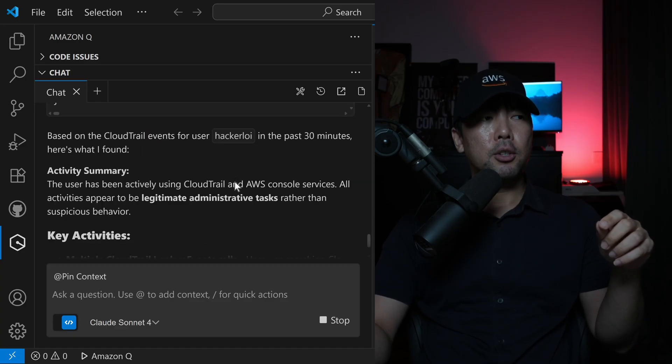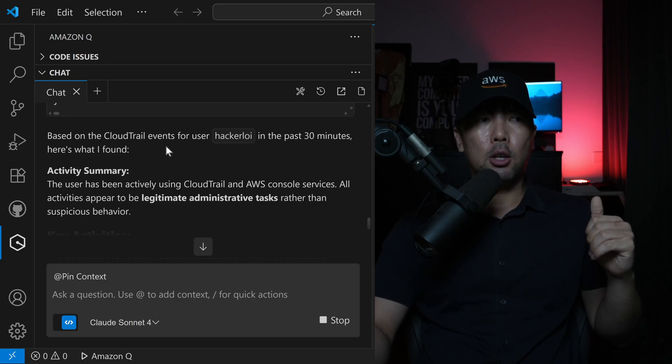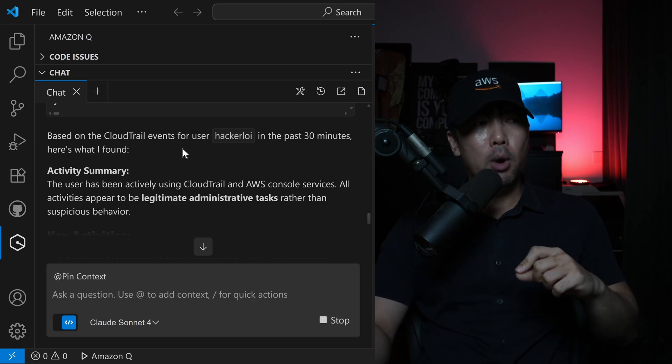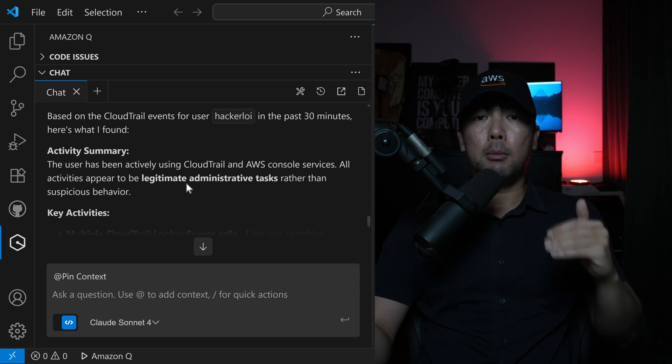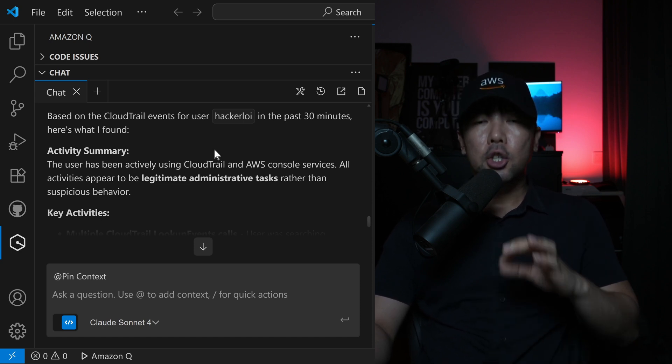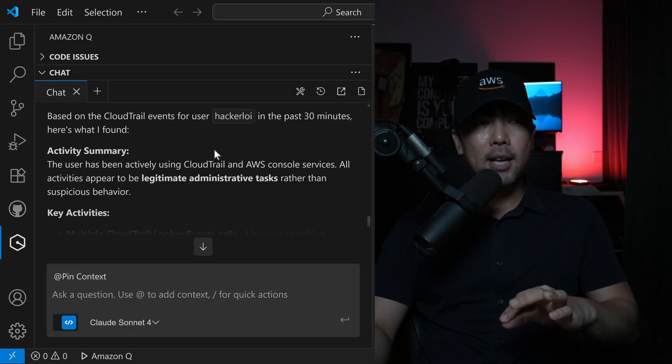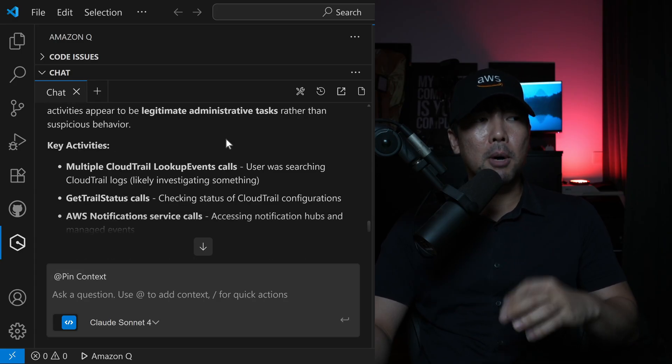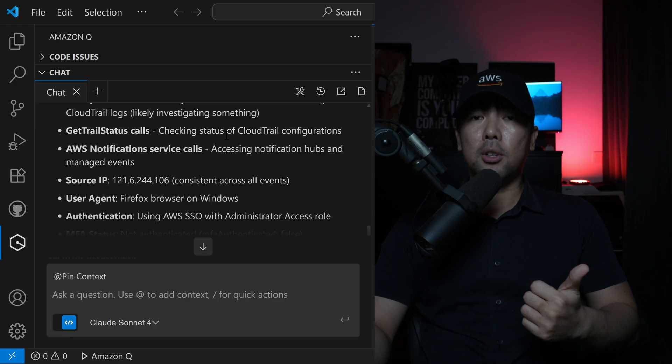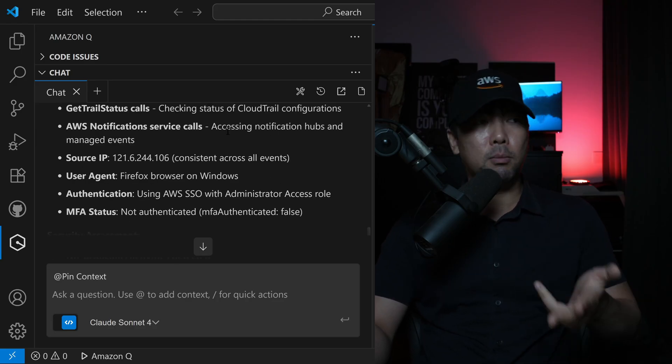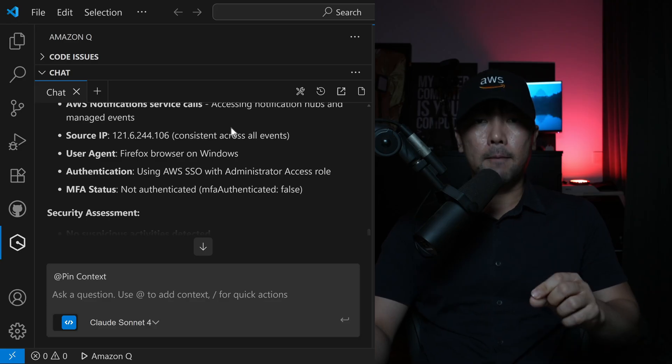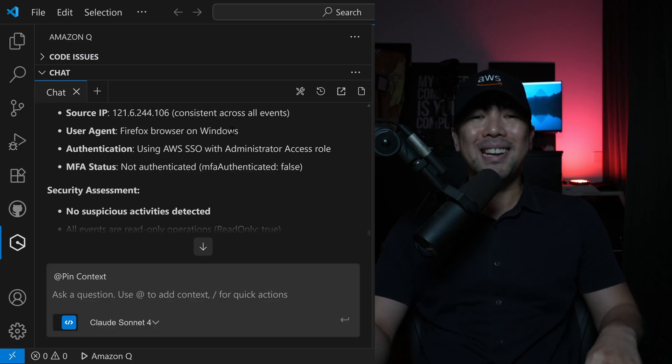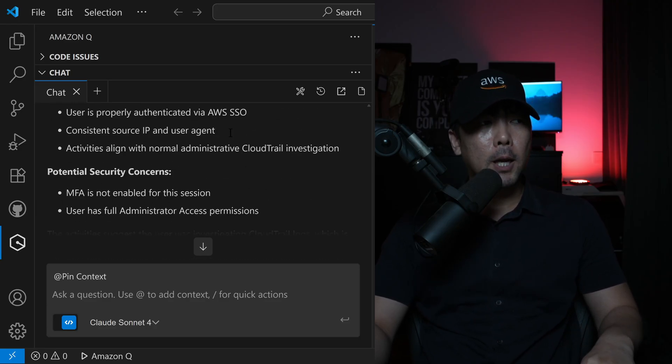We got the response. Based on the CloudTrail events for user hacker Loy in the past 30 minutes, here's what I found. Activity using CloudTrail and AWS console services. All activities appear to be legitimate administrative tasks rather than suspicious behavior. Multiple lookup events. I was setting up certain information. You can see I'm using a Firefox browser. Really powerful. Very quickly, we're able to get these details through the analysis from Amazon Q developer.